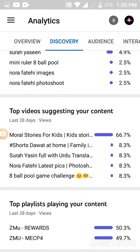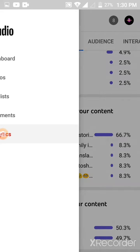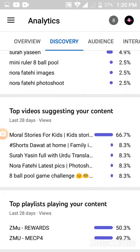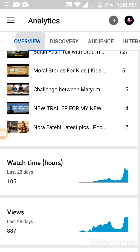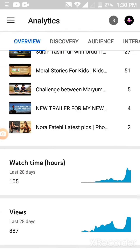This is how we take YT Studio Analytics Screenshots. Thank you for watching.